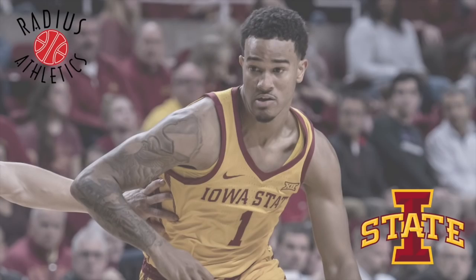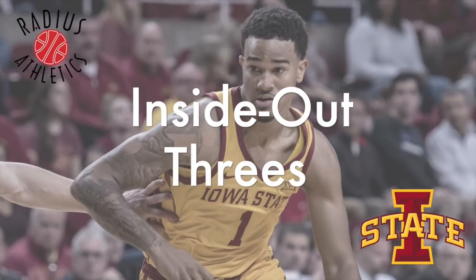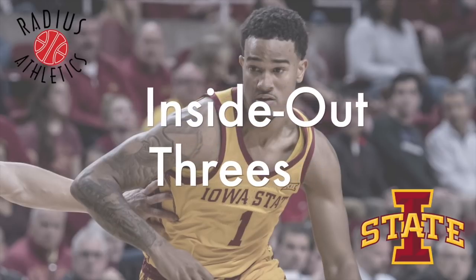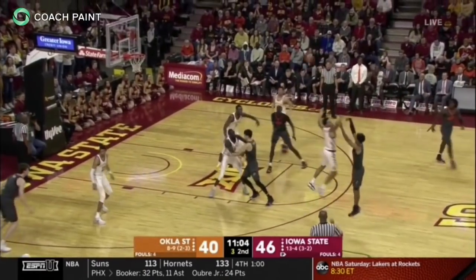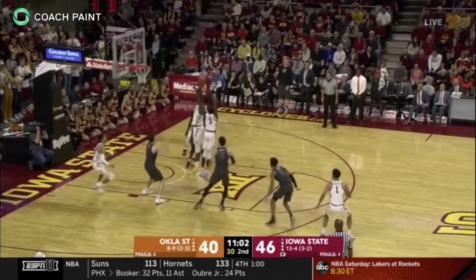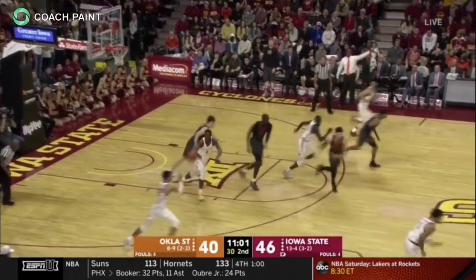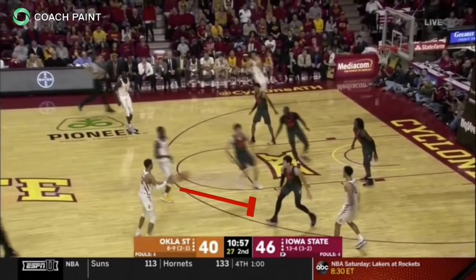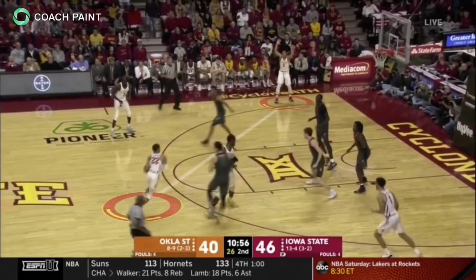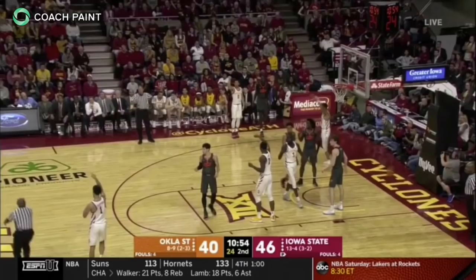The spread ball screen in early offense may also yield inside-out three-point opportunities for a player outside the ball screen. Here a rebound and an outlet wide to the sidelines sends the Cyclones off to the races. With no advantage on the pitch ahead, the ball goes up and the center trailer ball screens. The penetration puts the Oklahoma State defender in a two-on-one dilemma, resulting in a corner three.